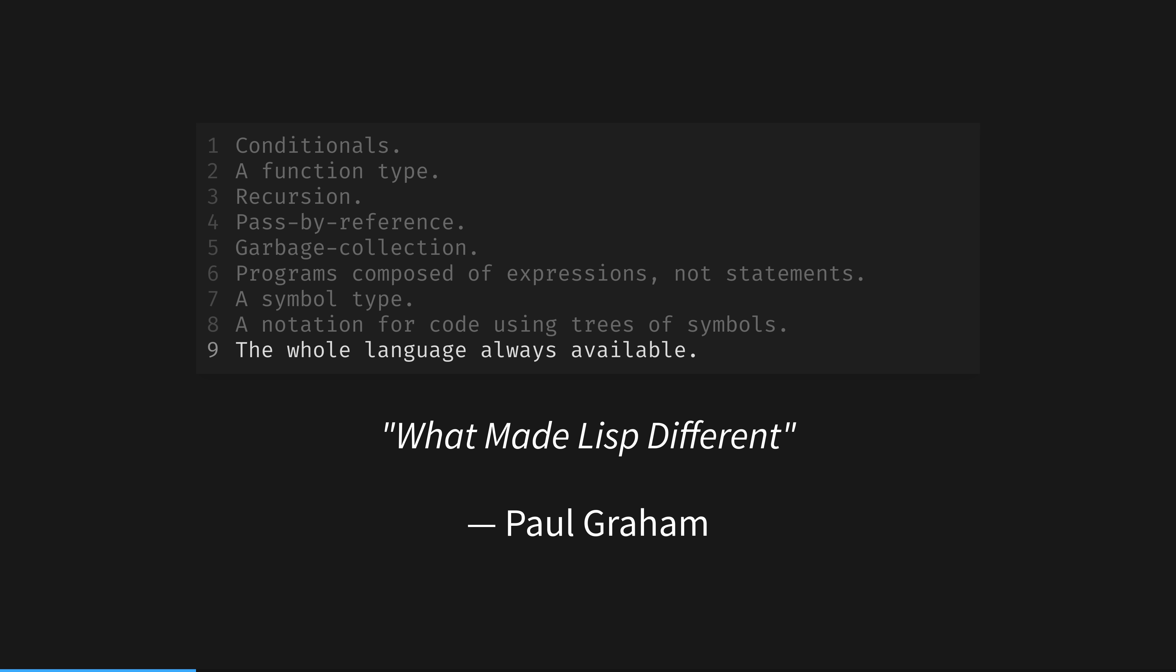The ninth point here is macros. The whole language is available at compile time as well as runtime. That's what a macro is, a function that runs at compile time, with full access to the underlying system, and can rewrite your syntax.